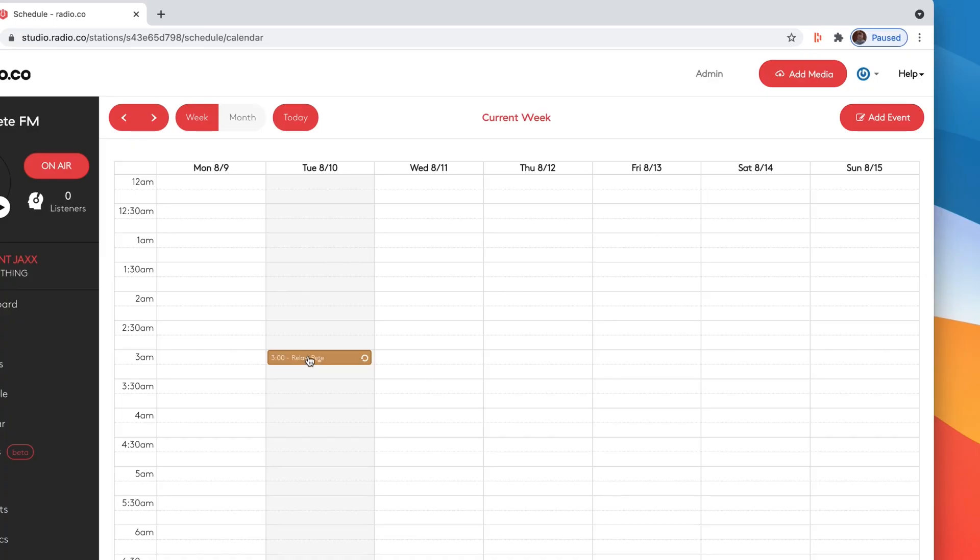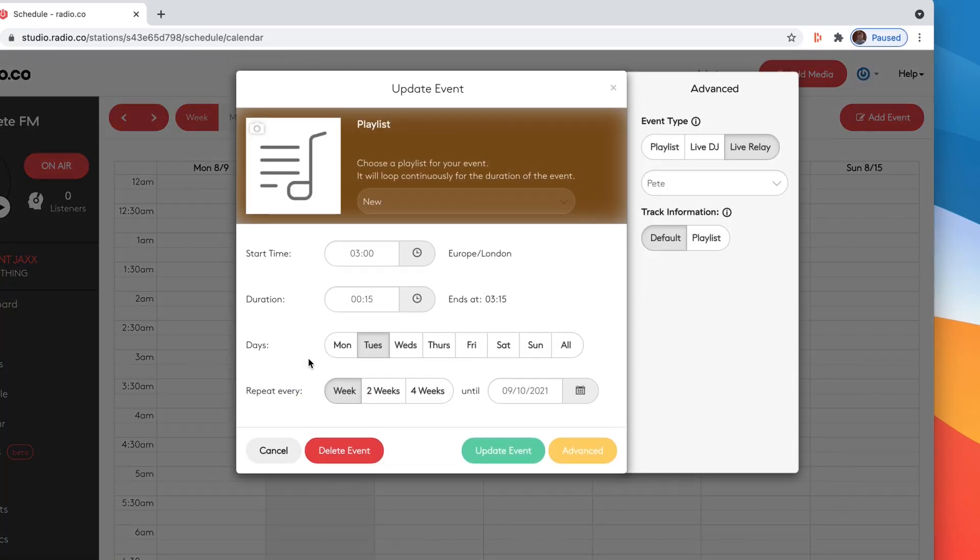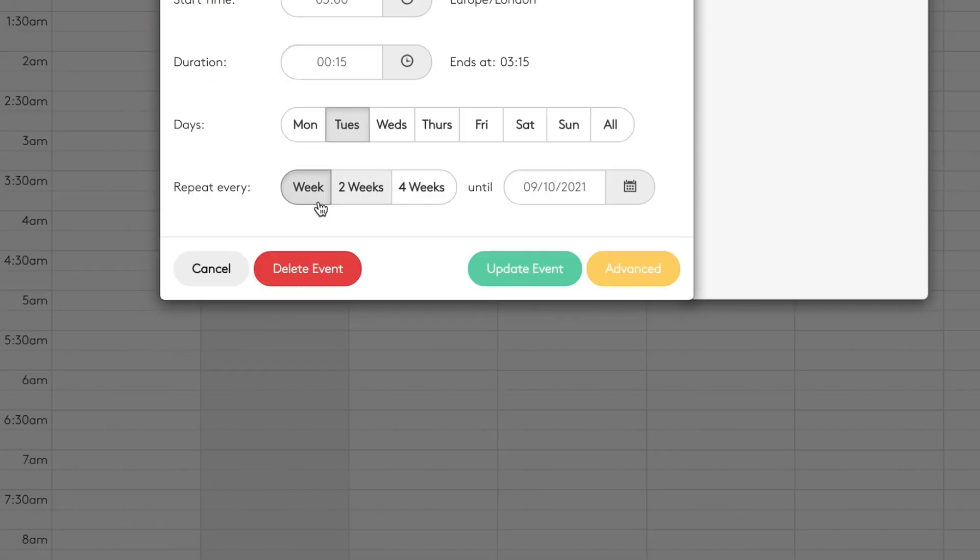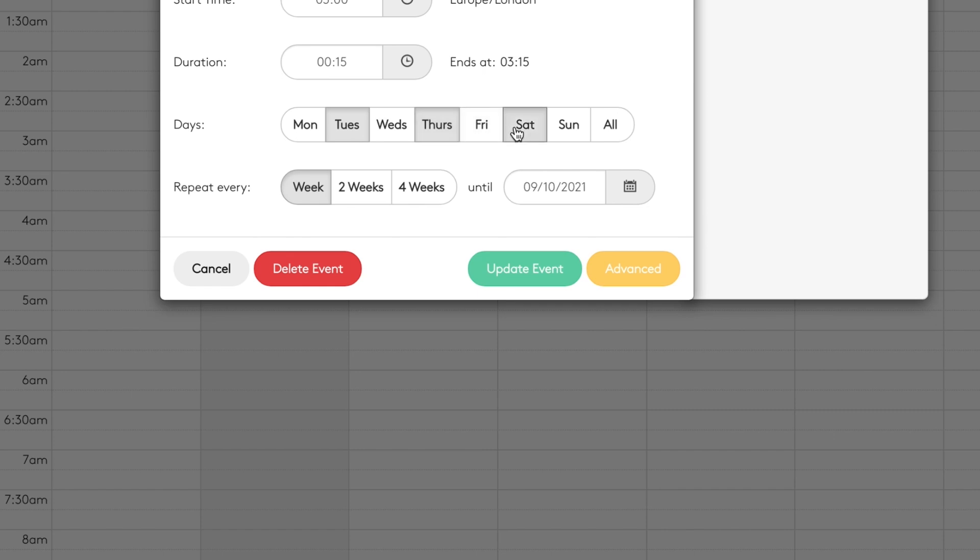So now we have the relay set up and scheduled. What happens if you want the relay to be every few days? Simply click onto the relay and then you can choose how long you want the relay to repeat. I'm going to choose every week for example and I want the relay to play on Thursday, Saturday and Sunday.